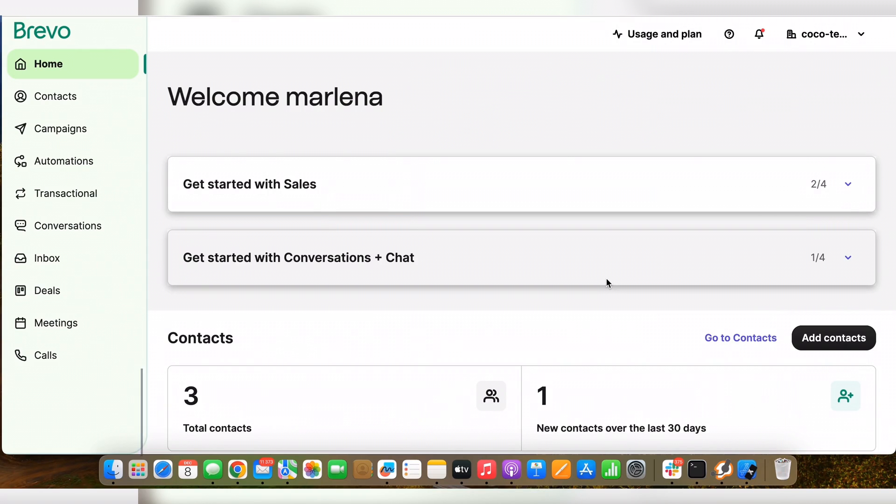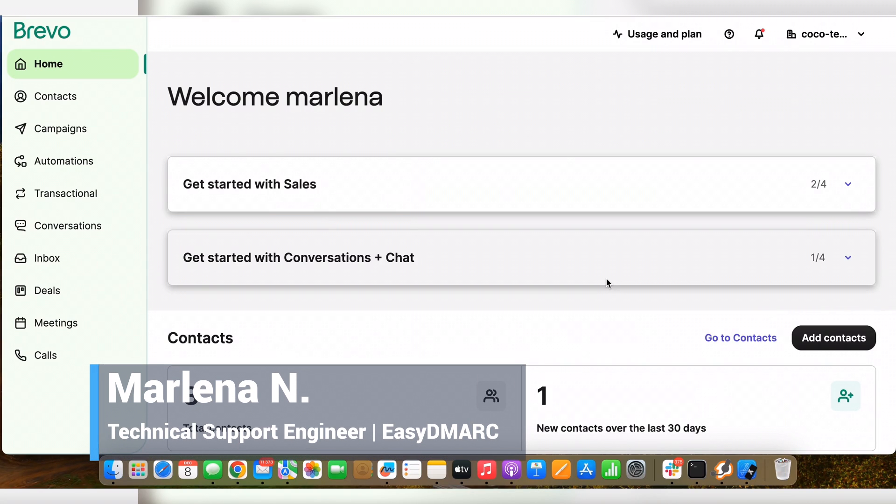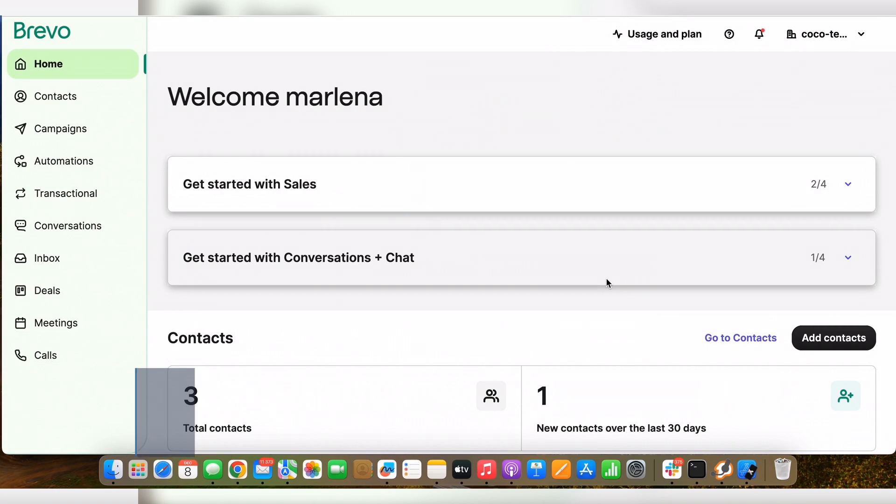Hello and welcome to this video tutorial. I'm Marlena and I'll walk you through the steps of setting up SPF and DKIM for your Brevo account. Okay, let's start.